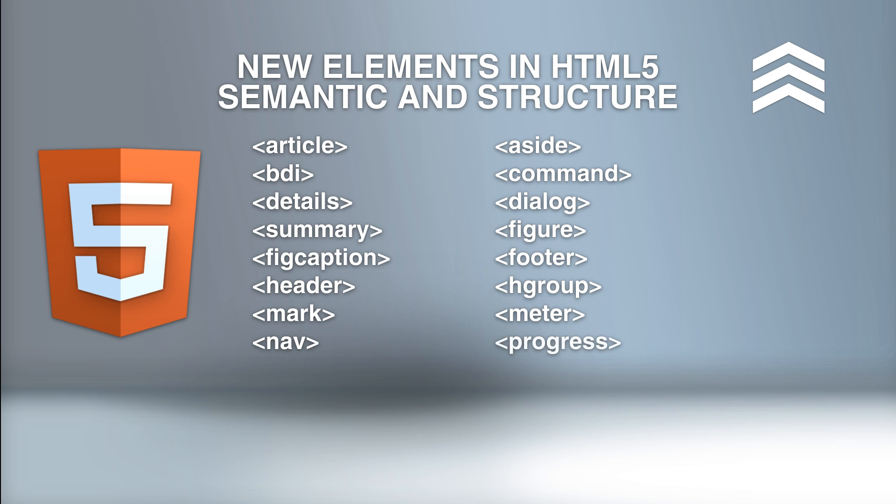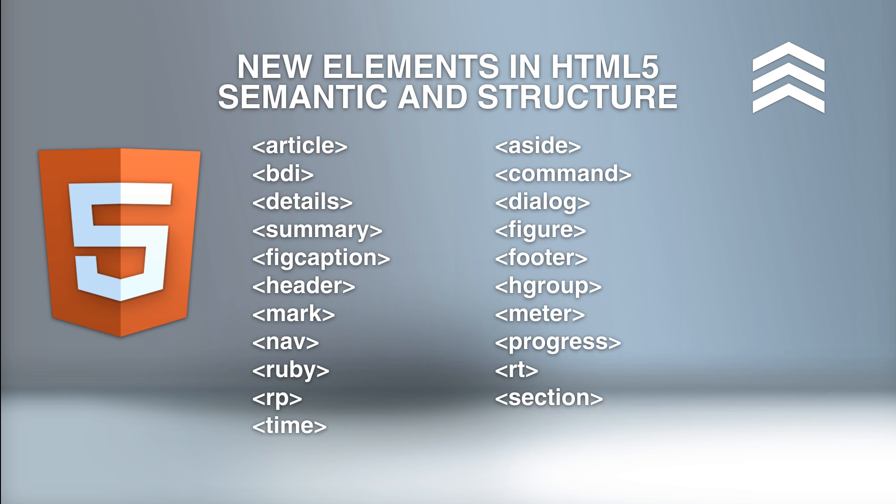Nav defines navigation links. Progress represents the progress of a task. Ruby defines the Ruby annotation, typically used for East Asian topography. RT defines an explanation or pronunciation of characters, also used for East Asian topography. RP defines what to show in browsers that do not support Ruby annotations. Section defines a section in a document. Time defines date and time. WBR defines a possible line break.